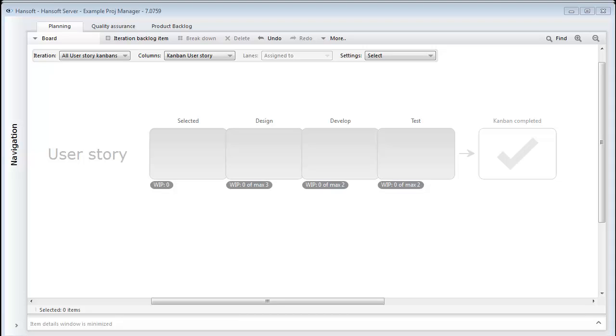Hi and welcome to Handsoft. My name is Ebba and in this session I will walk you through how you can set up a Kanban in Handsoft.